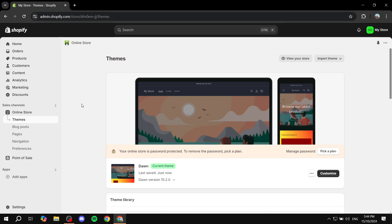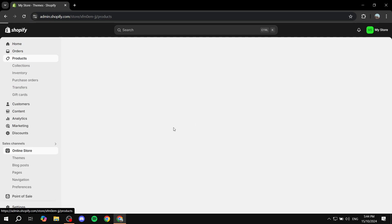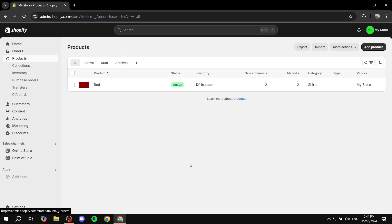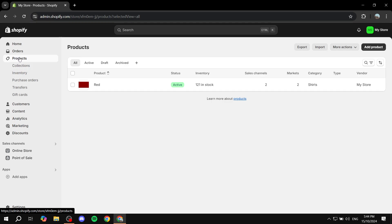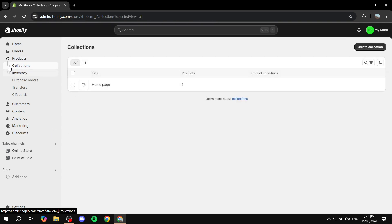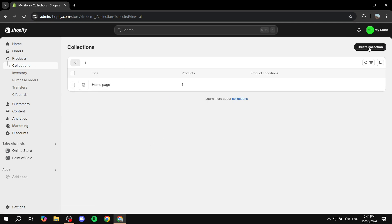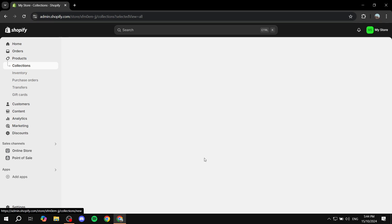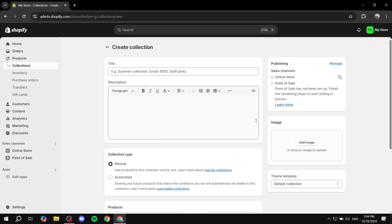Let's go ahead and get started by going to the products section from our Shopify admin. Once you click on products you should find the list of all your products, but it's not necessary to do anything here. Instead, go to the collections tab right beneath products, click on it, and then create a new collection.